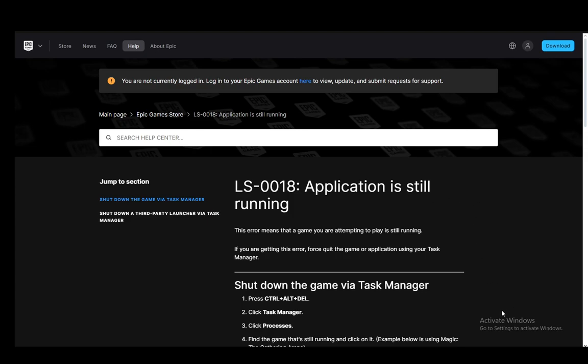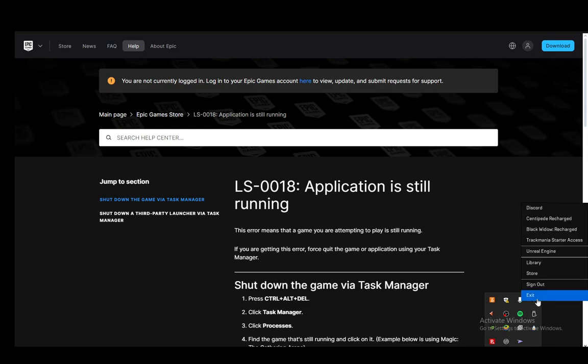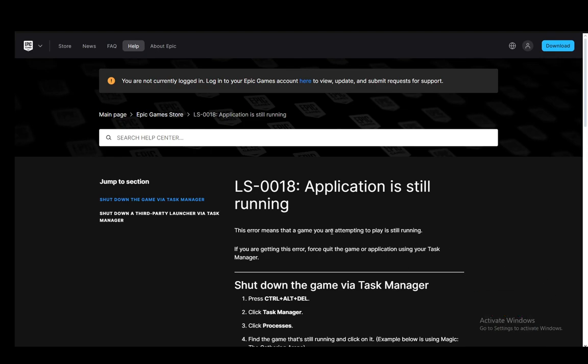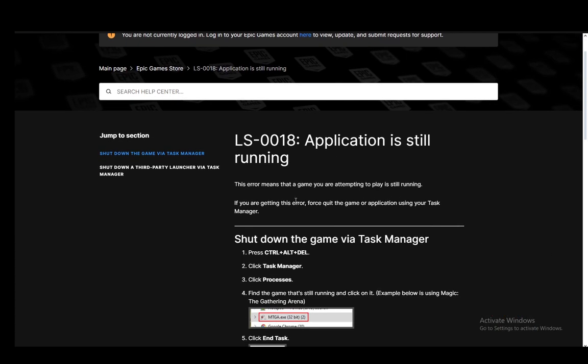Now you can try and force close it by going into your taskbar here in the bottom right, just right clicking the Epic Games launcher, clicking exit, and that should exit from the application. If it doesn't want to do that...